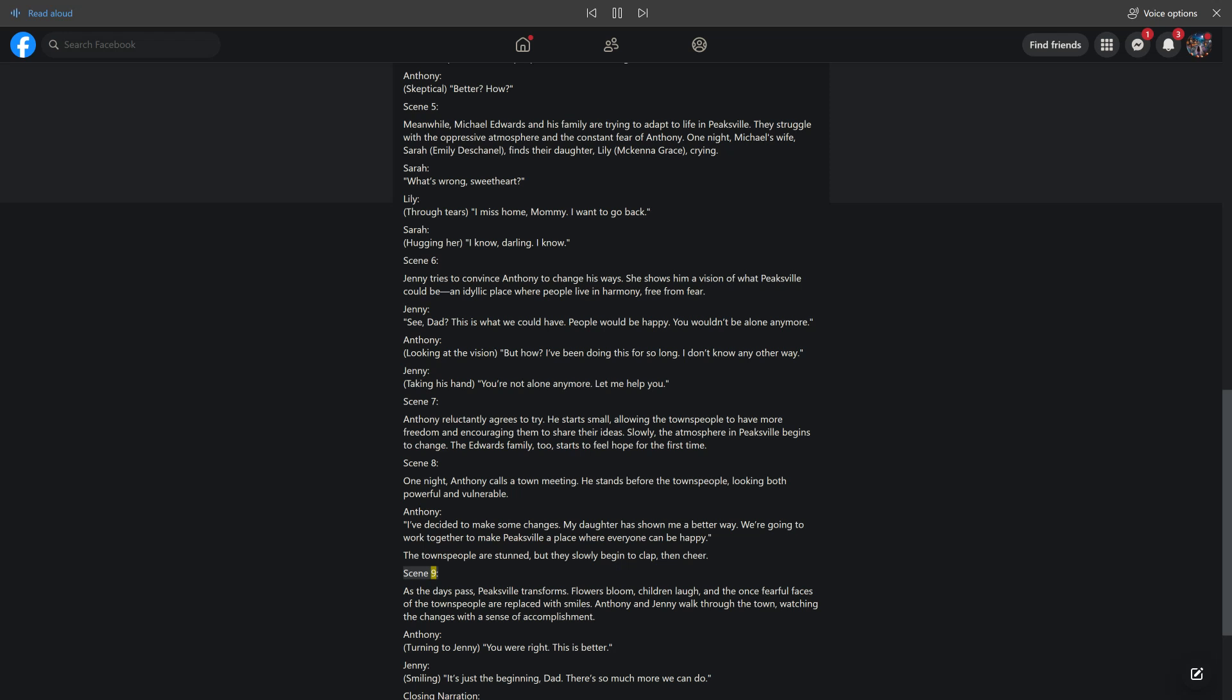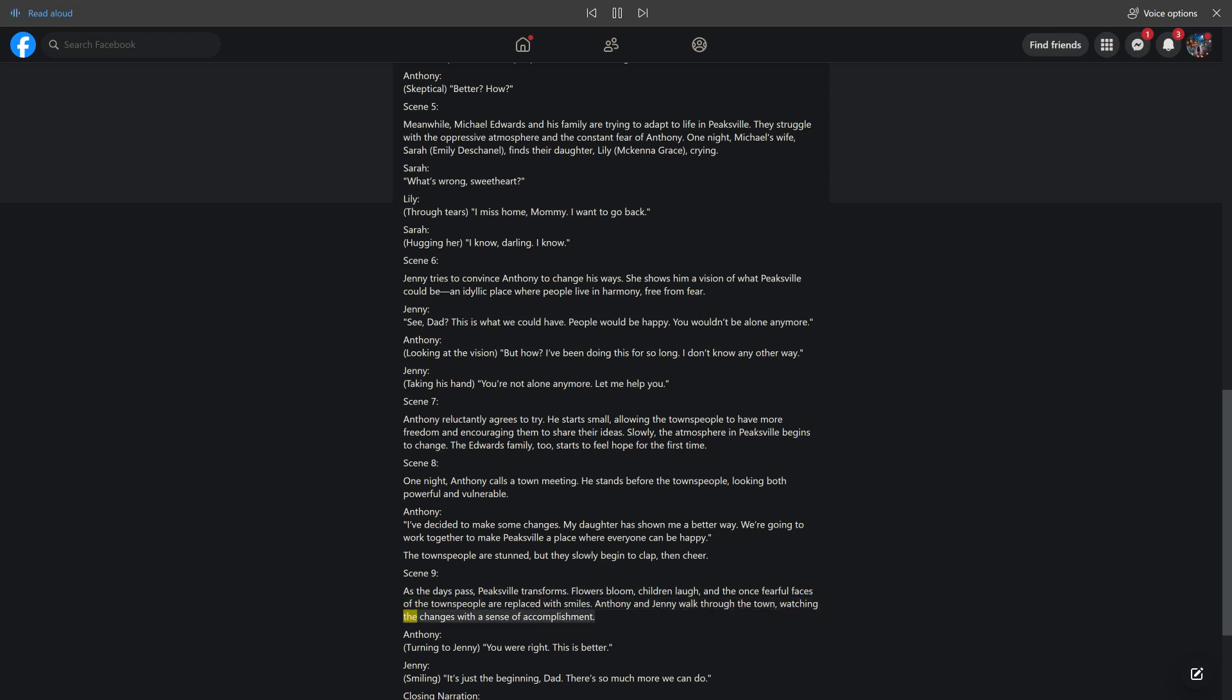Scene 9. As the days pass, Peaksville transforms. Flowers bloom, children laugh, and the once fearful faces of the townspeople are replaced with smiles. Antony and Jenny walk through the town, watching the changes with a sense of accomplishment. Antony, turning to Jenny: You were right. This is better. Jenny, smiling: It's just the beginning, Dad. There's so much more we can do.